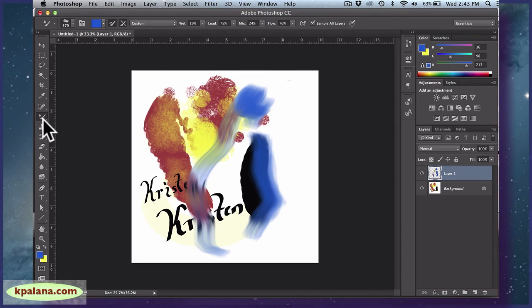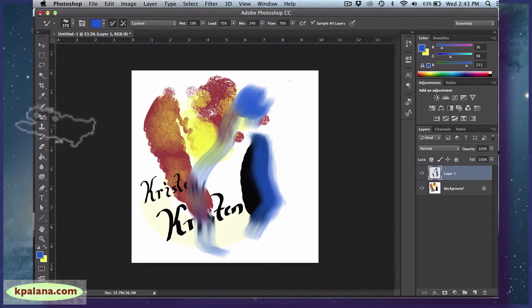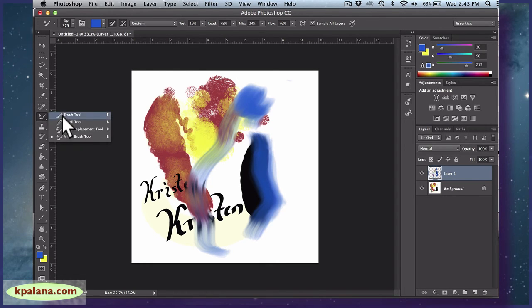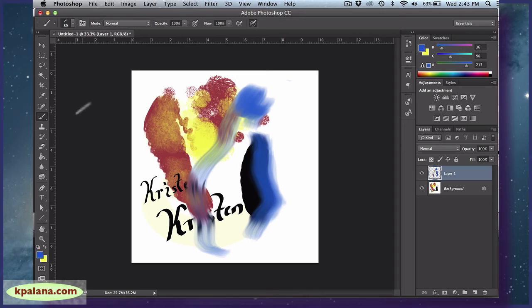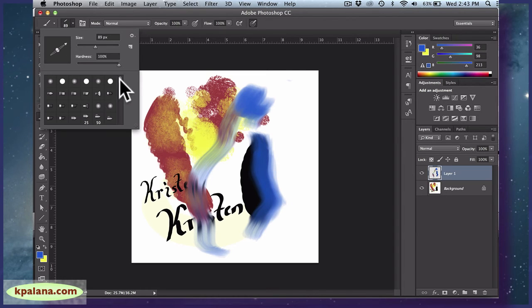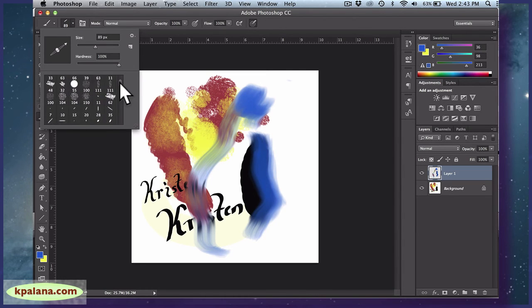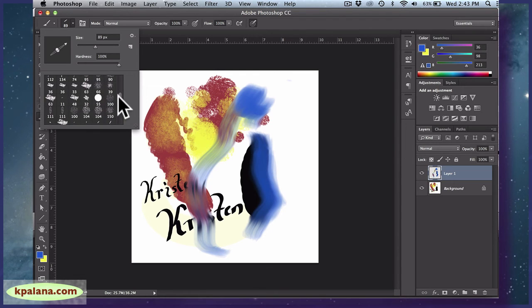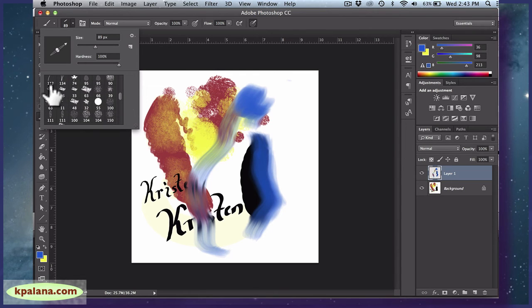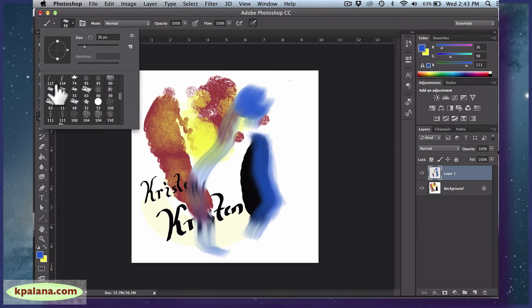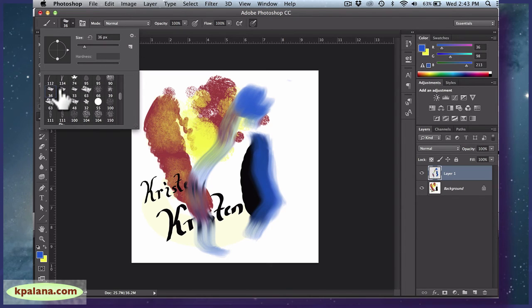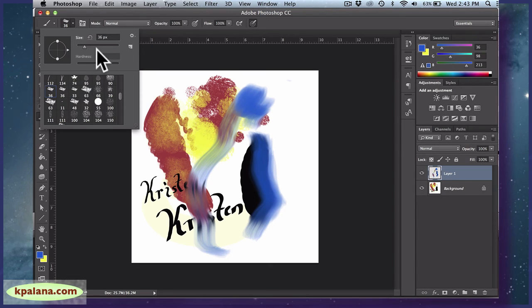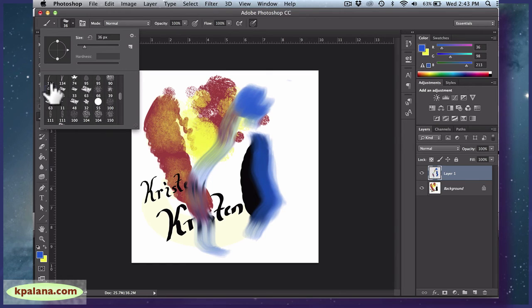So one more thing that I'm going to show you before we go into the eraser lecture is I'm going to go back for a moment to the regular brush tool. I just wanted to show you my favorite scraggly brushes, which I have to find. Okay, so here it is. I know that this is my favorite brush because there are two 36s next to each other, but I've opened up so many brush libraries, it becomes a little bit hard to find.